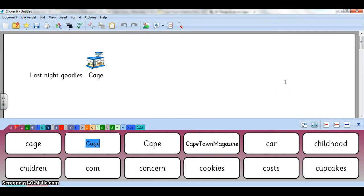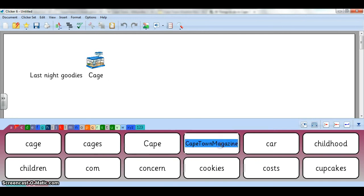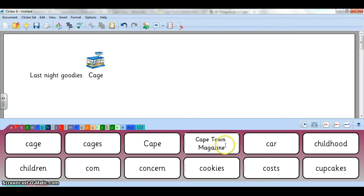So maybe here I can change 'cage' to 'cages.' There we go and now that's immediately changed. Or 'Cape Town magazine,' maybe we want to give this some spaces. Hold down Shift again and make some space.